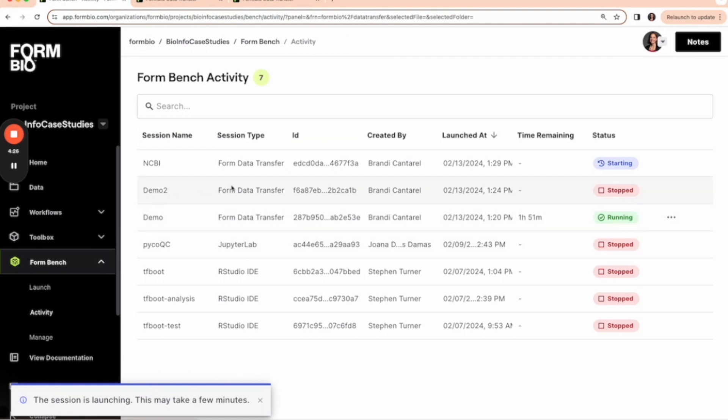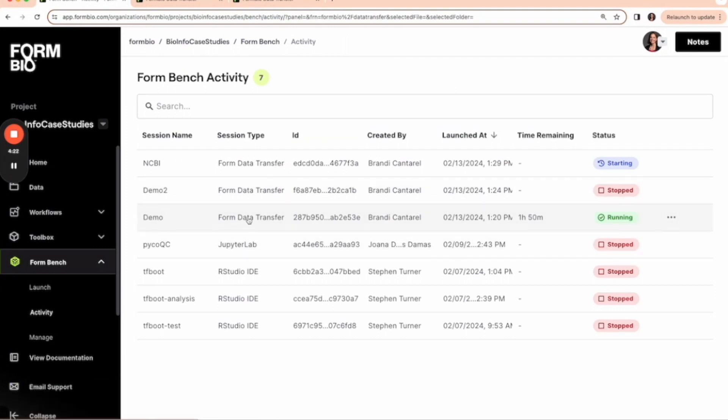I've already created an instance, so let's get started.